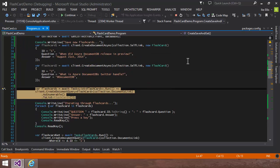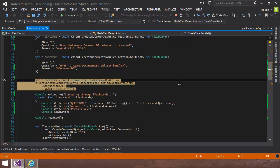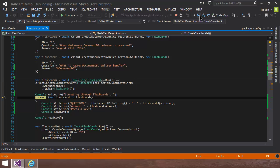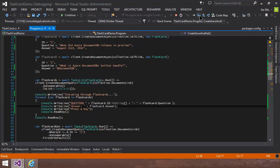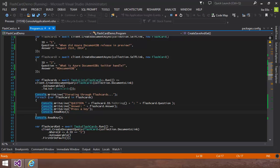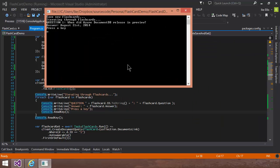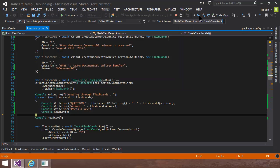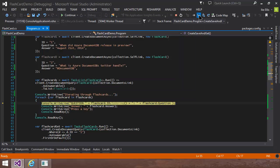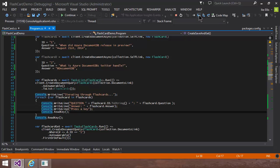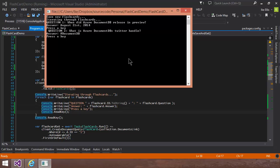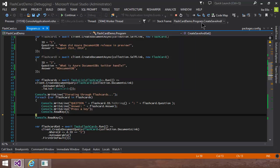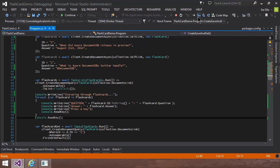And now that I've got those two created, I want to iterate through both of them. So what I do is I just use create document query of type flashcard. And I just pass it out as an enumerable to list. And then once I've got the list, I just for each over it. And in this case, here's the first question, which is, when did Azure DocumentDB release in preview? August 21, 2014. Press a key. And then step over it. And then my second question, which is, what is Azure DocumentDB's Twitter handle? It's at DocumentDB.